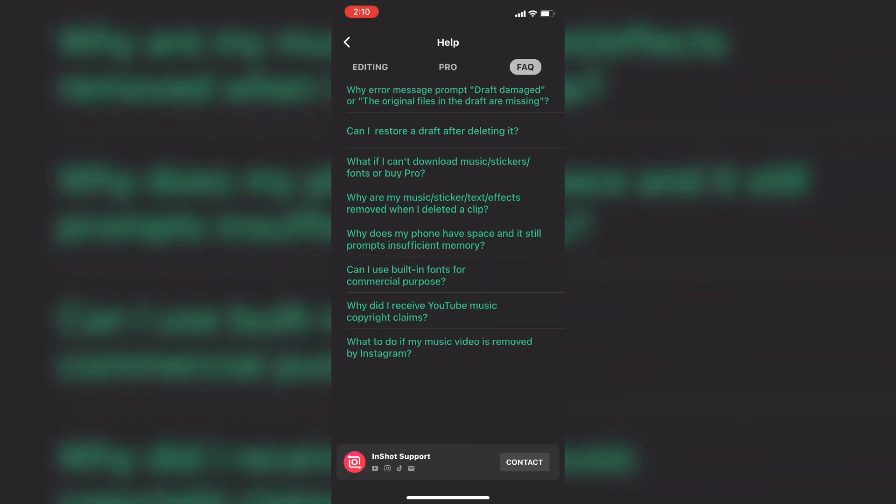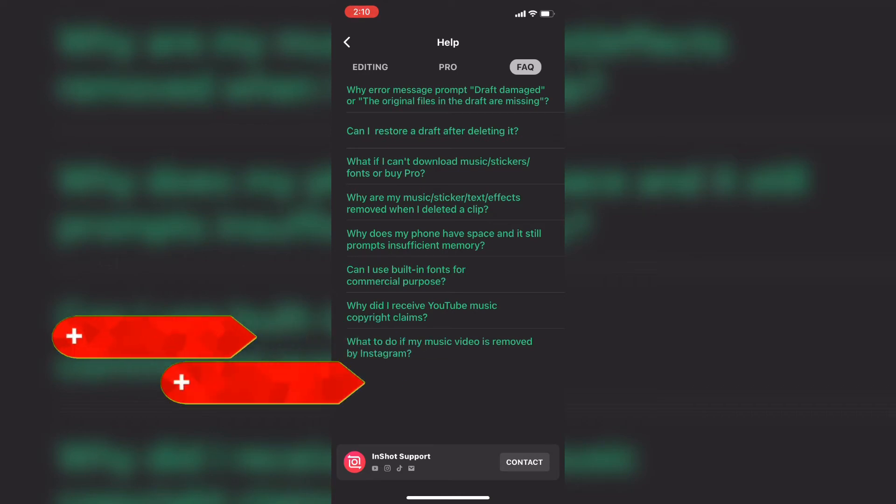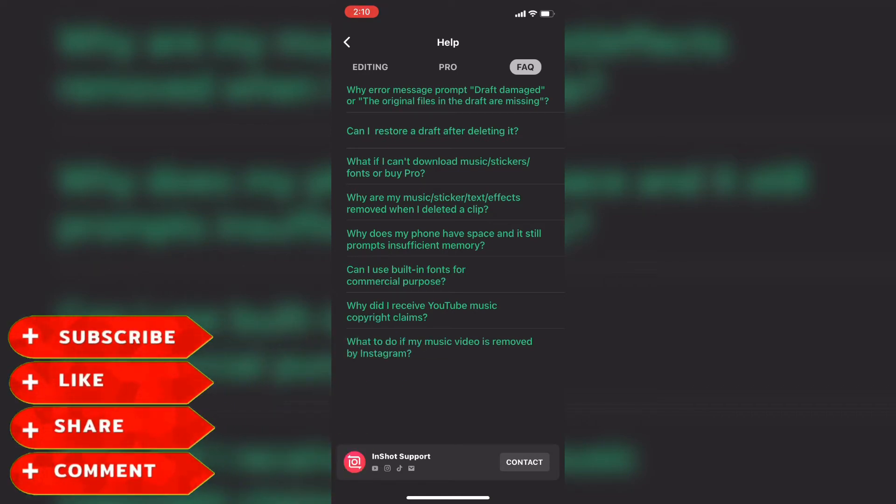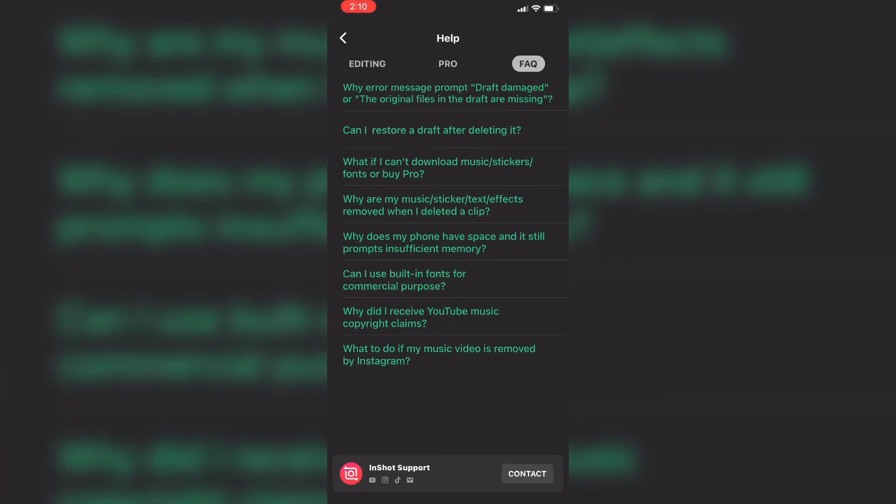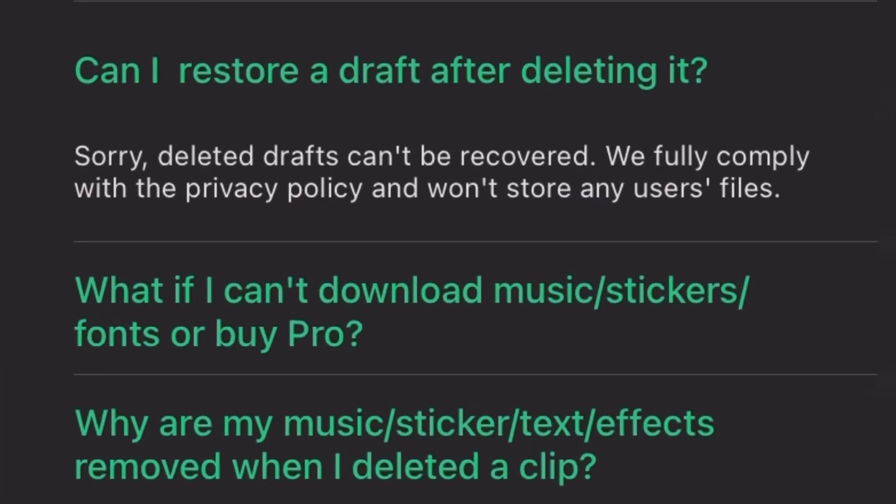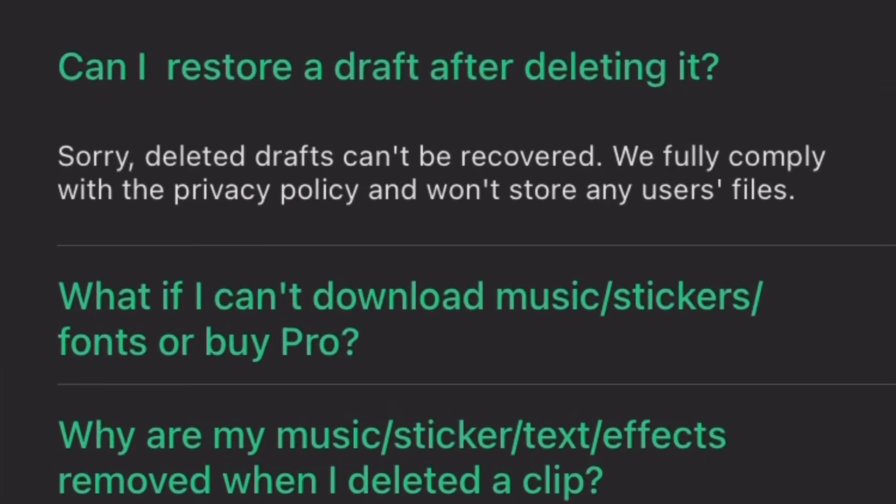Next is FAQ or Frequently Asked Questions. Here are a bunch of the most common problems people have using the app. Let's take a look at the second question. Can I restore a draft after deleting it? If you tap on this question, it provides this answer, which says sorry, deleted drafts can't be recovered. We fully comply with the privacy policy and won't save any user files.